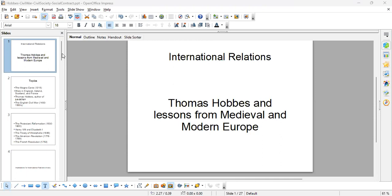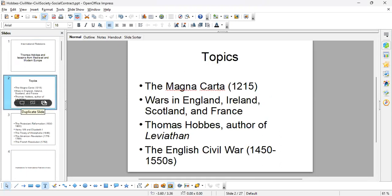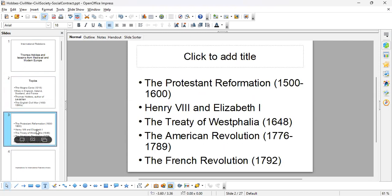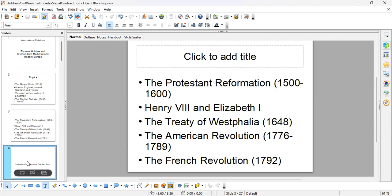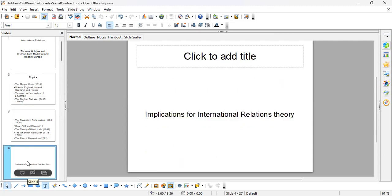Welcome to international relations lectures. In chapter two, you looked at Thomas Hobbes and the history of medieval and modern Europe. Last lesson, we looked at various videos — one on the Magna Carta, some of the wars in England, and the Protestant Reformation. We did these things because they give background that has implications for international relations theory as well.